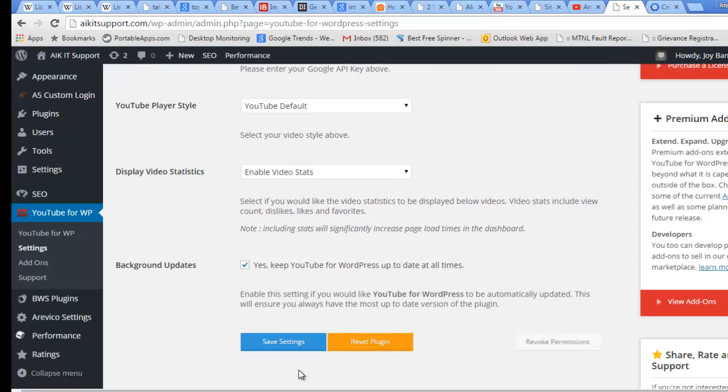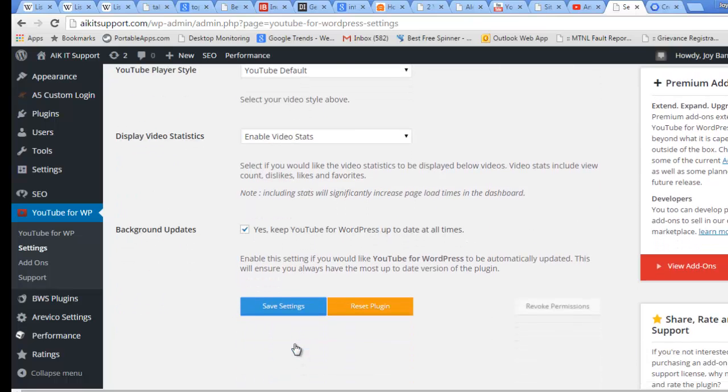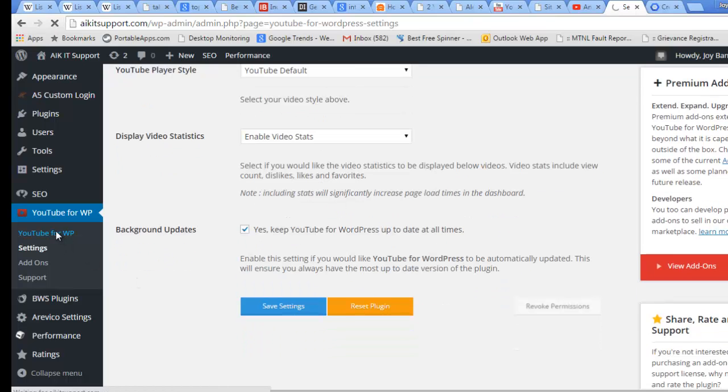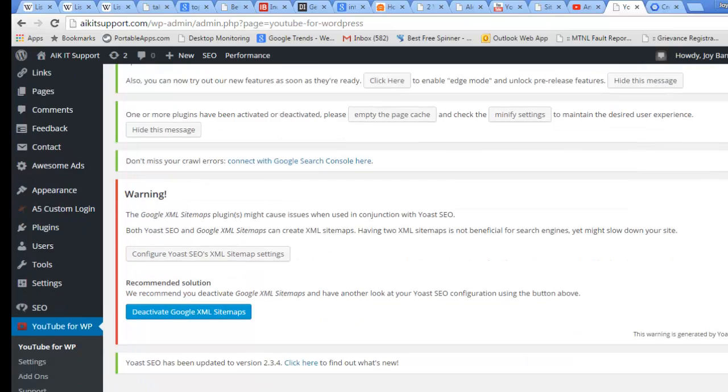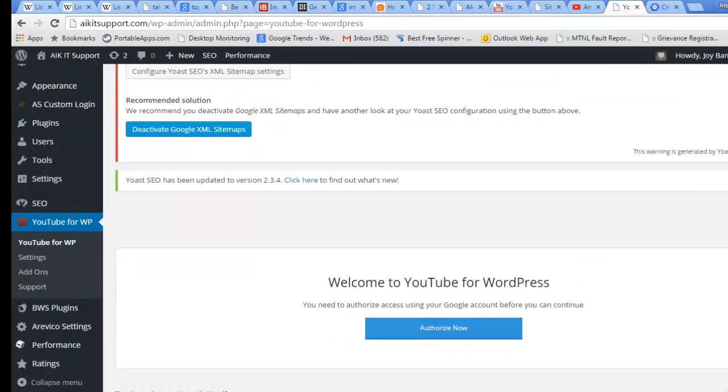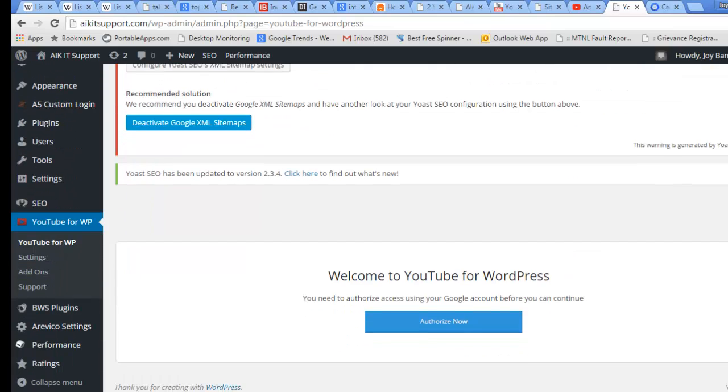I will go here to YouTube for WordPress. The last time would be to really authorize your YouTube channel to integrate with this, so I will do Authorize Now.